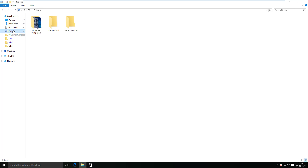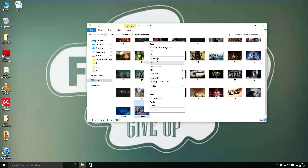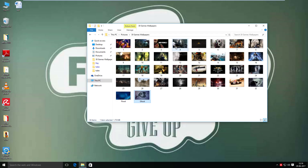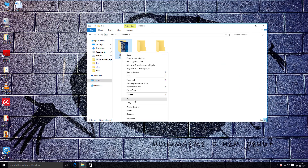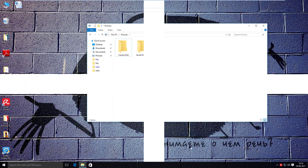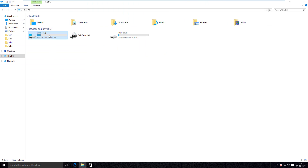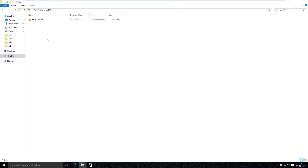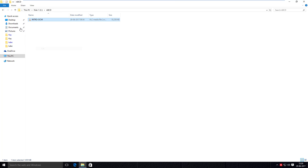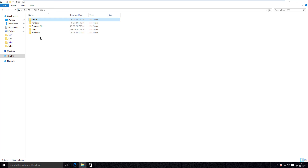Now in Pictures, first of all I want to change my wallpaper. And finally, in drive C itself, I will change the file location of the VLC file from the ABCD folder to the C drive root.